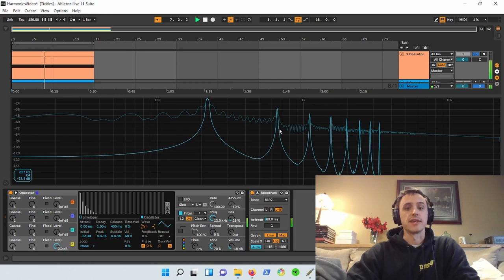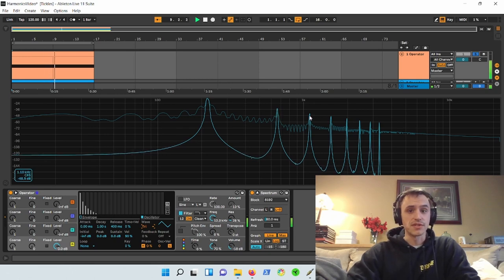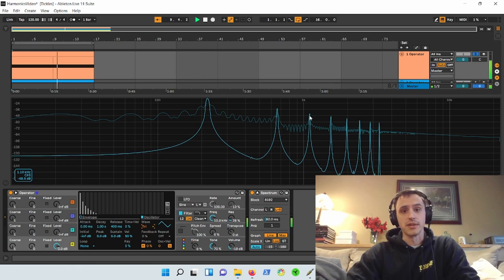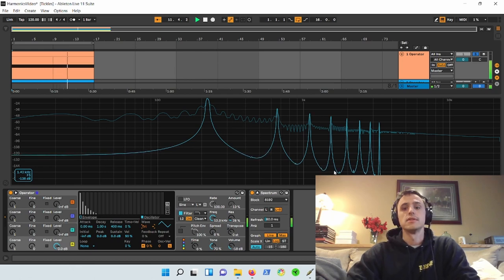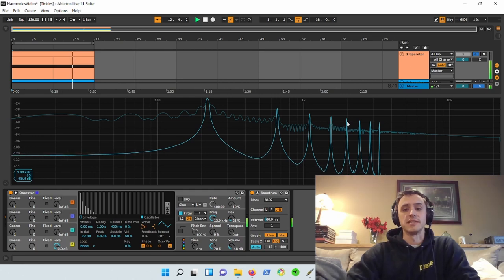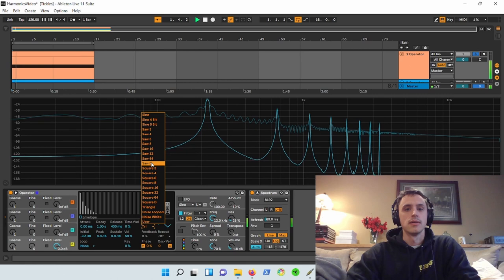So that is fundamental times three. Then we have 1100 hertz, 1.1 kilohertz. That would be fundamental times five, fundamental times seven, fundamental times nine. And you can see there's pretty big gaps in between each of these.